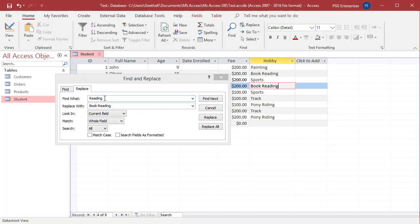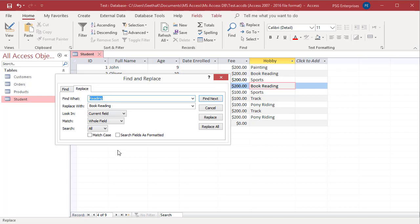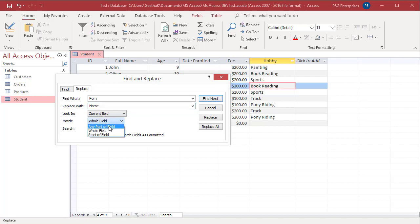If you want to replace all pony riding with horse riding at one time, type Pony in Find What and in Replace With, enter Horse. In the Match drop-down, select any part of field. Now, click on Replace All.